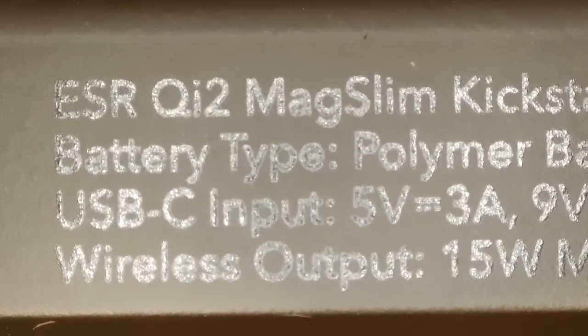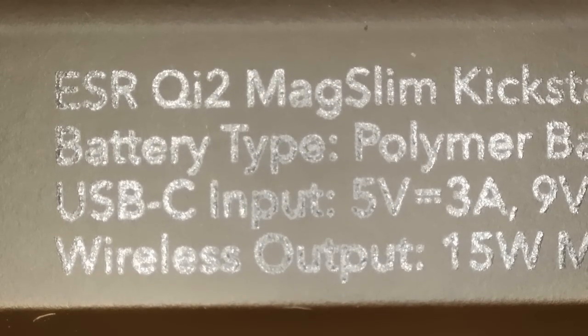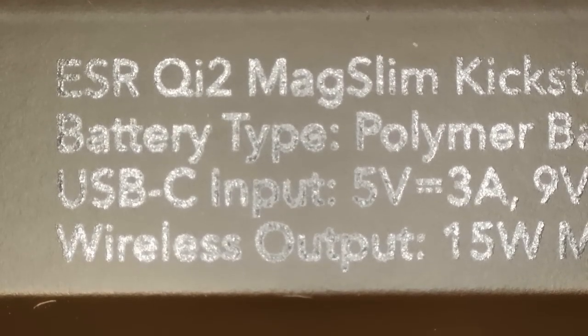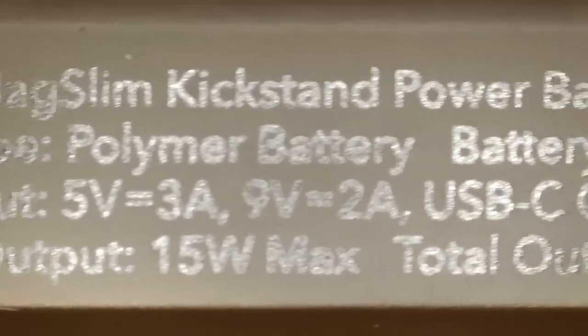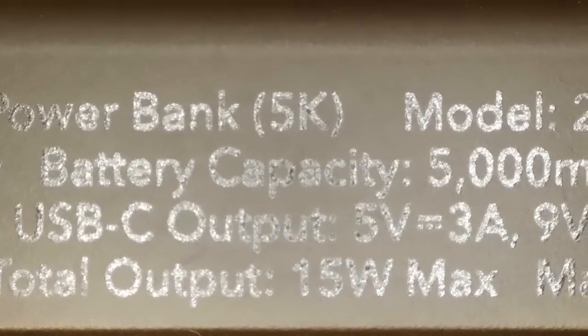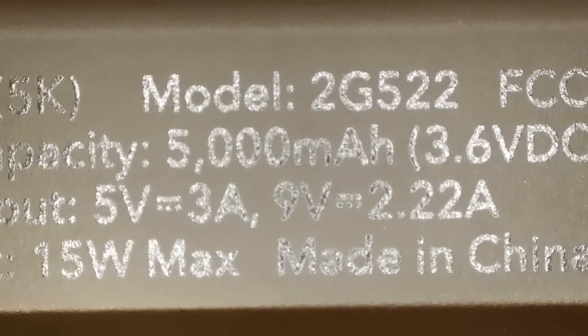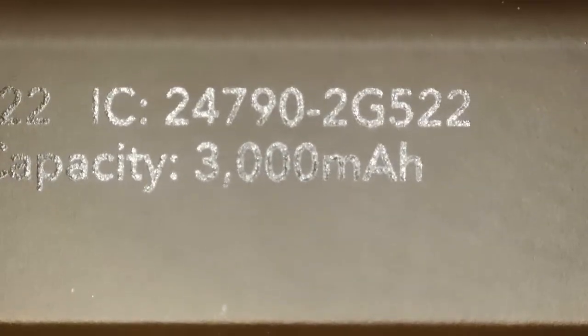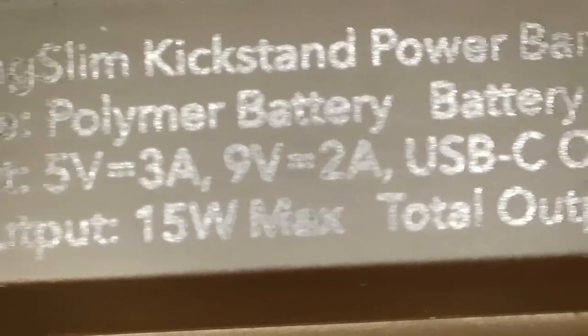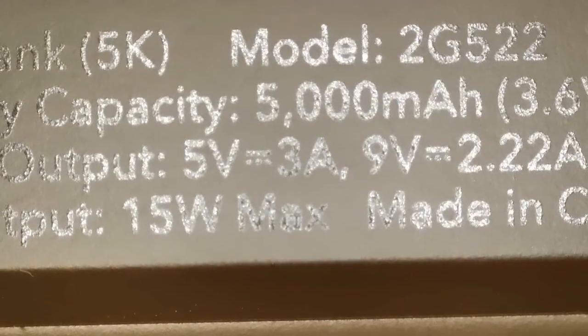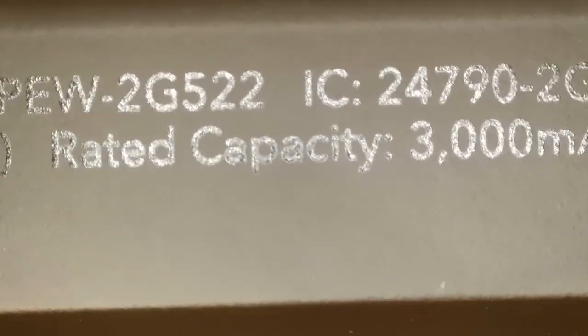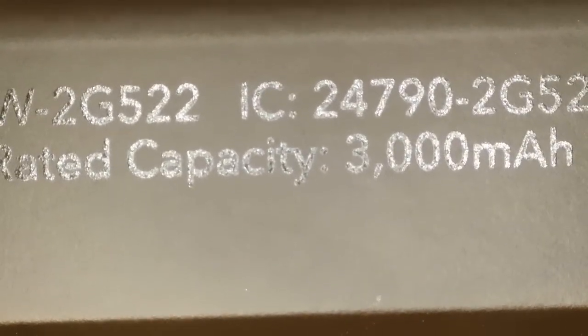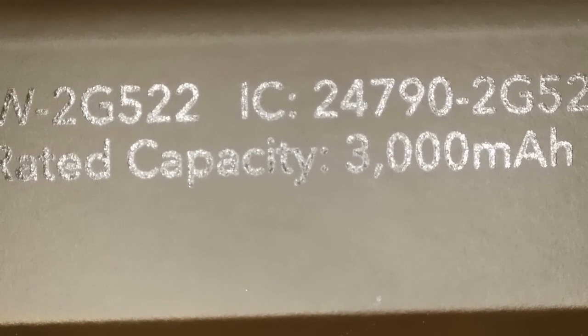On the edge printed in shiny but hard to read, very small type, it says it's an ESR-QI2 MagSlim kickstand power bank. It says 5K. The model number is 2G522, has a long FCC ID and a particular IC number. This has a lithium polymer battery rated at 3.6 volts DC, 18 watt hours. The rated capacity is 3 amp hours.